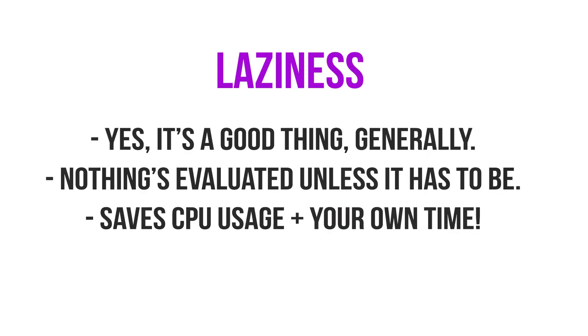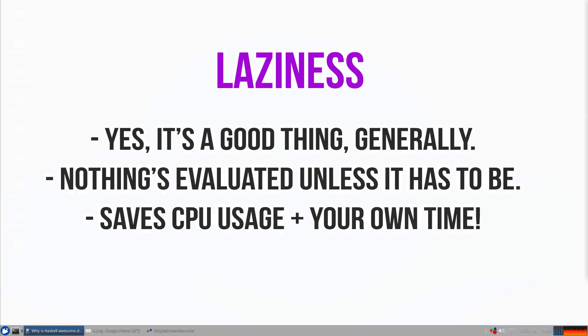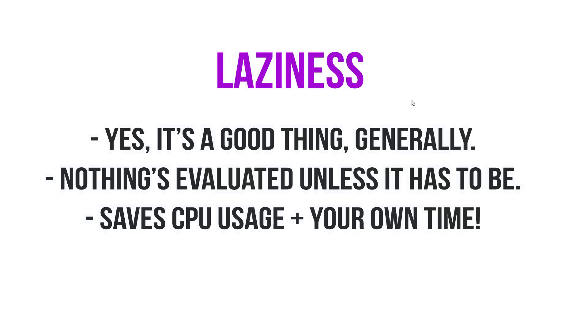Haskell is also lazy. Yes, generally that's a good thing. All this means is nothing is computed unless it has to be computed. So for example, I could define an infinite list of prime numbers and not a single number needs to be computed as of yet.